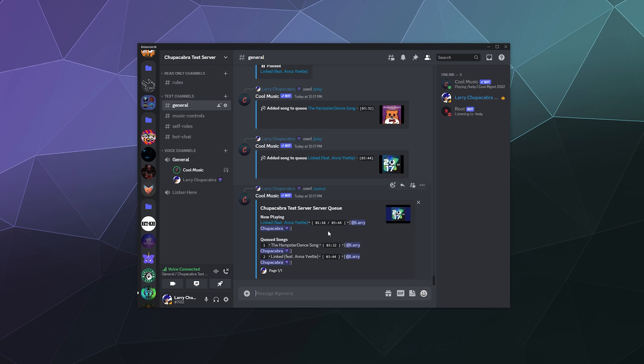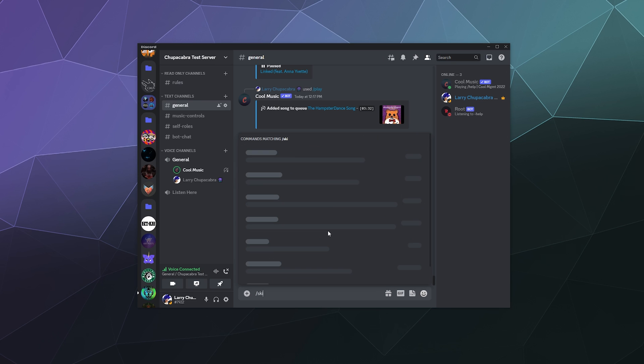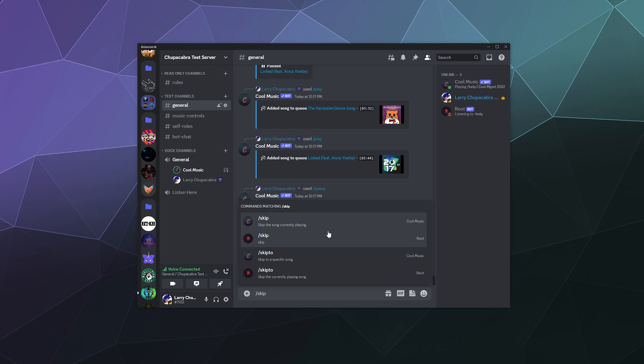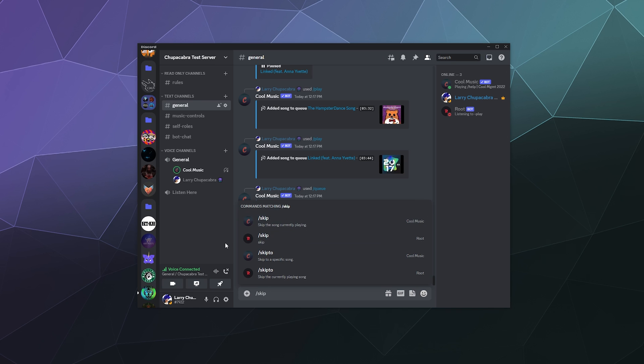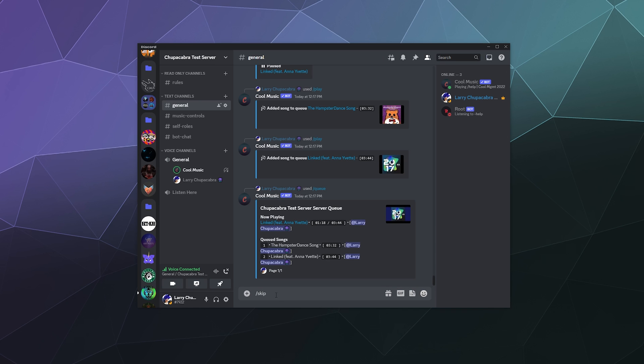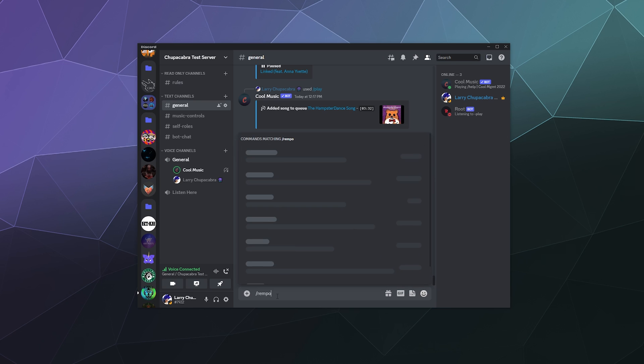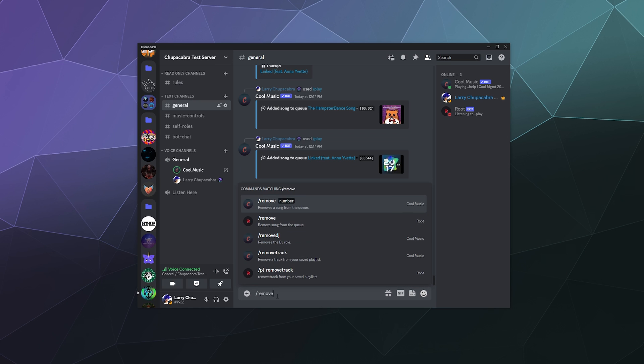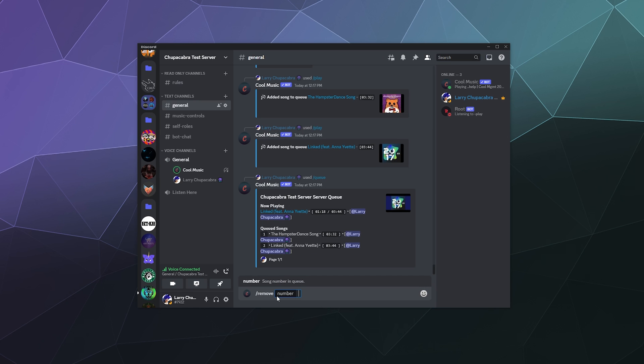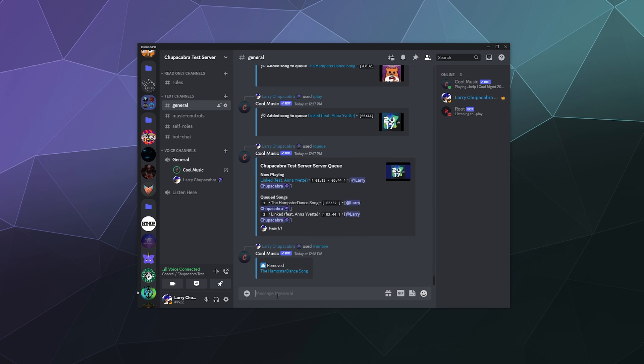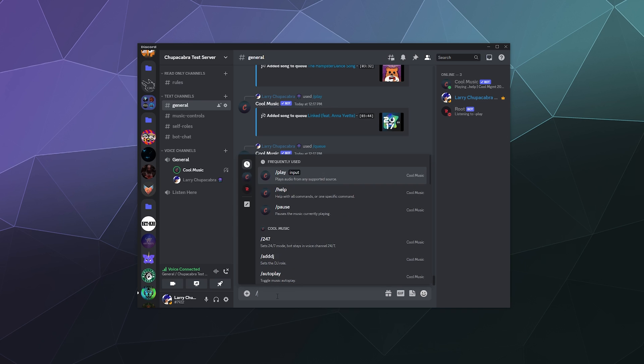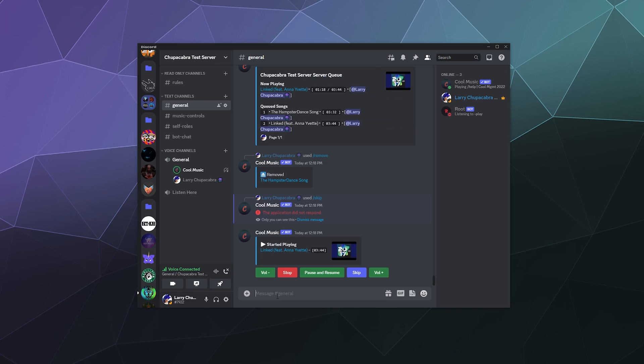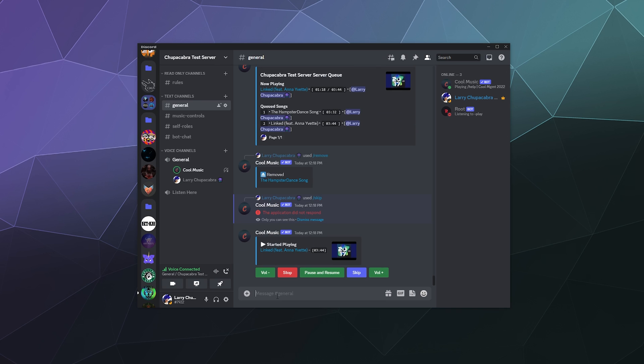And if I wanted to, I could skip, and then it would start playing whatever was next. Although I don't want to play the hamster dance. It should have a remove command. Let's remove number one. And then I could skip the current song, and then it would skip right to playing the next song in the queue, which is the same song. So it wouldn't really change anything, but that gives you an idea of what it can do.